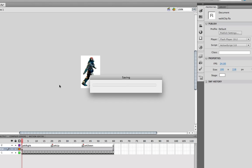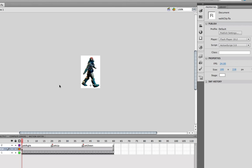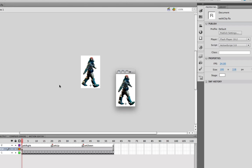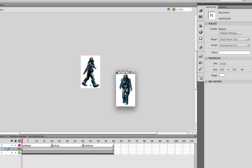Once we've done that, we obviously save what we've got and we publish it. We can see our walk cycle just looping around there.